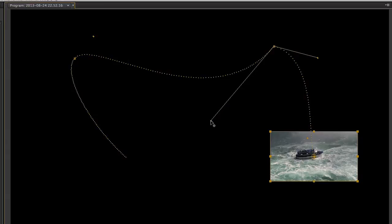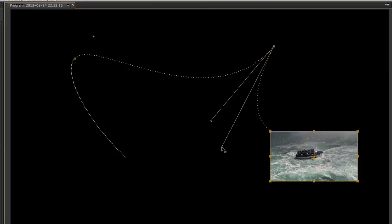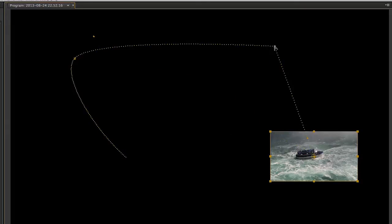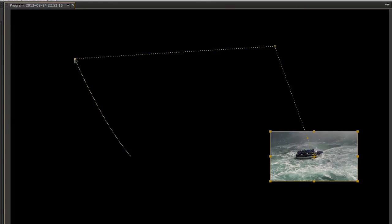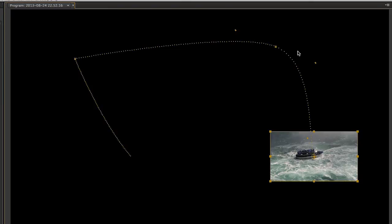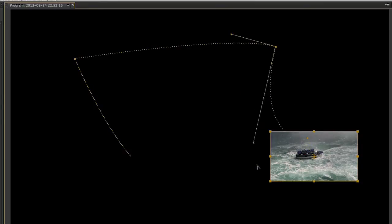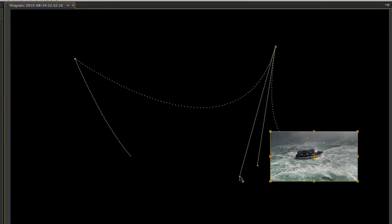Using the Convert Point tool, we can also convert the keyframe itself, not the handles, into linear keyframes. So if you use the Convert Point tool in a handle, you turn the interpolation from Continuous Bézier to Plain Bézier. But if you use it in the keyframe itself, you turn the interpolation from Linear to Auto Bézier.